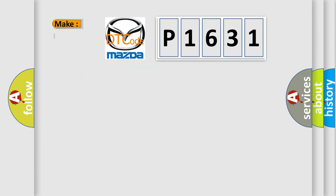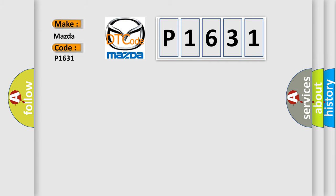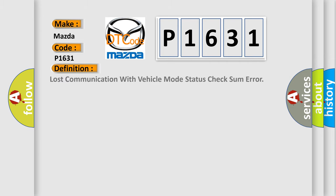What does the diagnostic trouble code P1631 mean specifically for Mazda car manufacturers? The basic definition is: Lost communication with vehicle mode status.